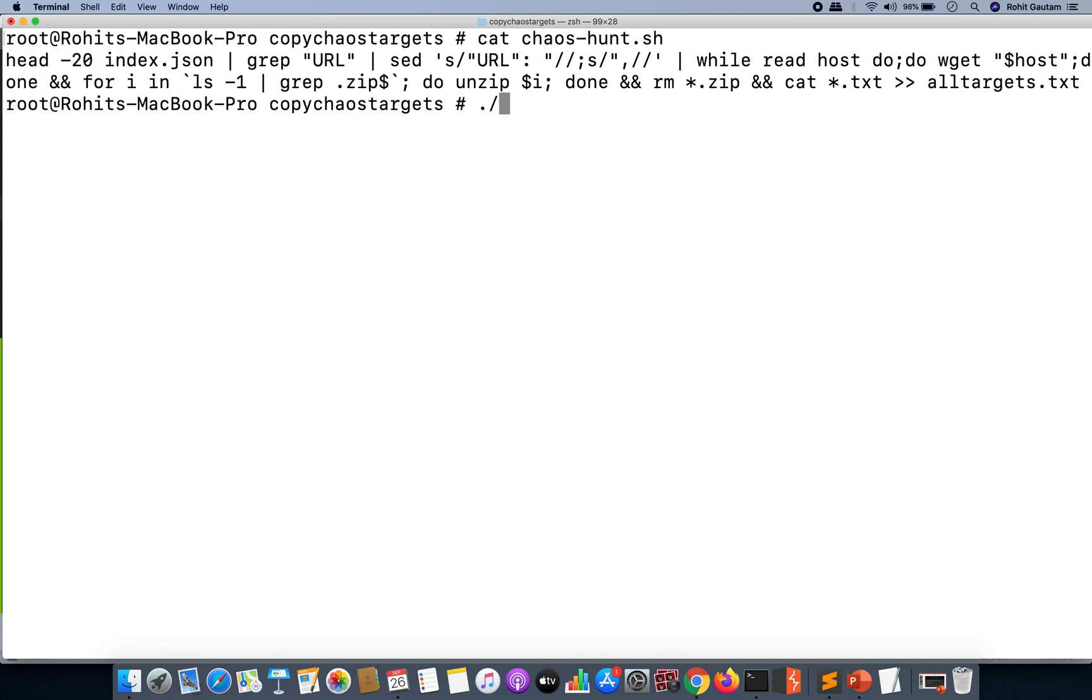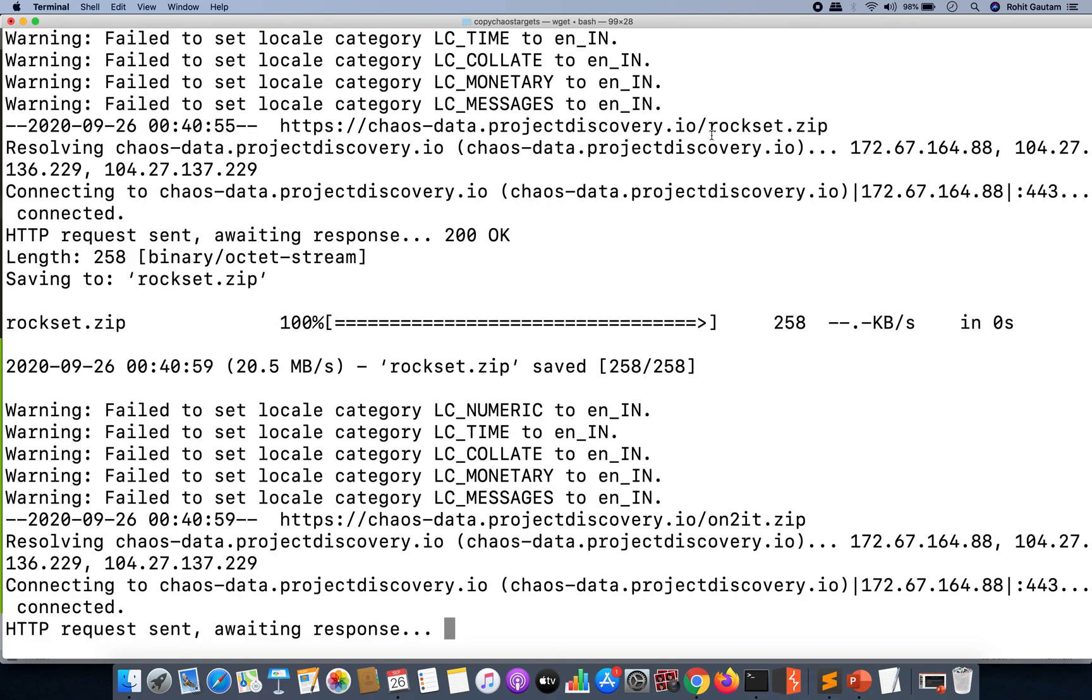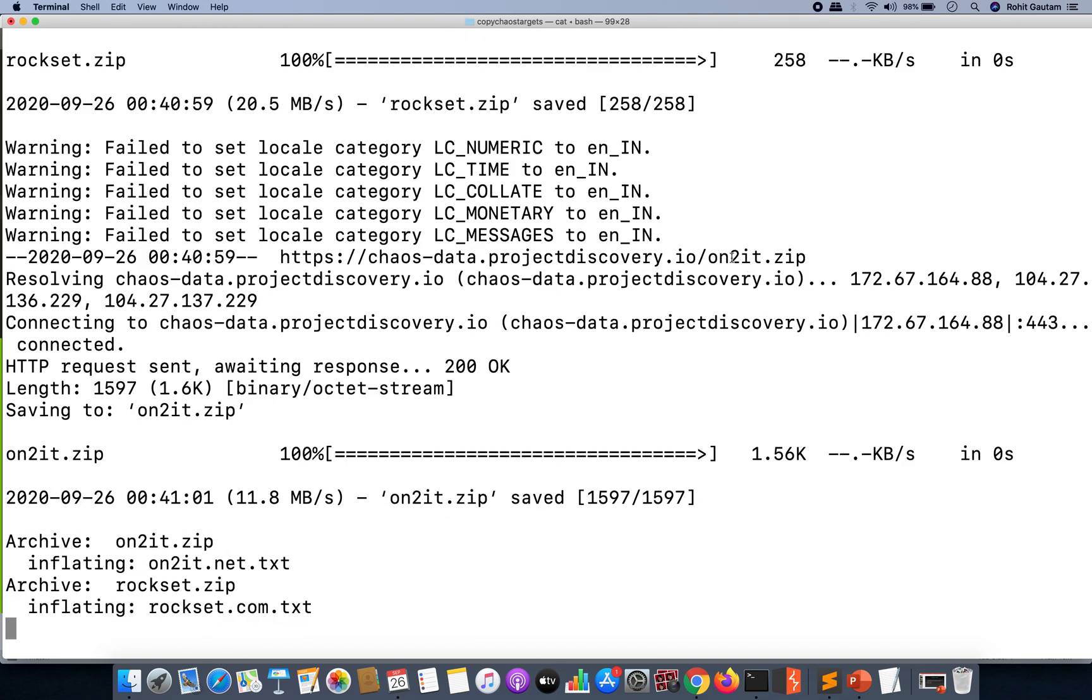Let me just run this. This is only for two programs right now. The two programs: the first one is the Rocketset as you can see, and the second one is ontoit.zip because we are only doing the head for 20 lines over here.